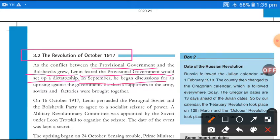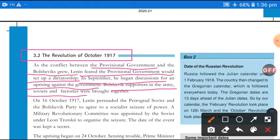So in September, Lenin began discussions for an uprising against the government. He discussed with his Bolshevik party members about carrying out a movement against the government. Bolshevik supporters in the army, Soviets, and factories were brought together and stood with him.